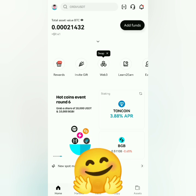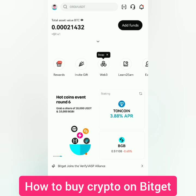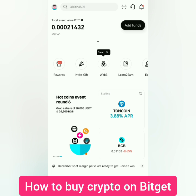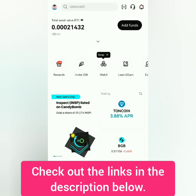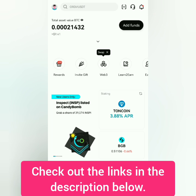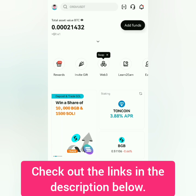Hello, I'm going to show you how to buy crypto on Bitget. This is a spot trading tutorial using the Bitget app. If you don't have a verified Bitget account yet, check out the links in the description below.